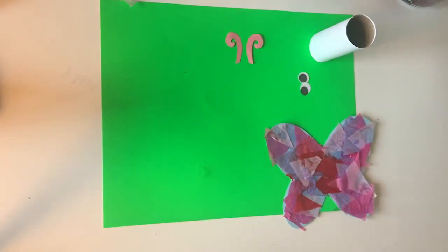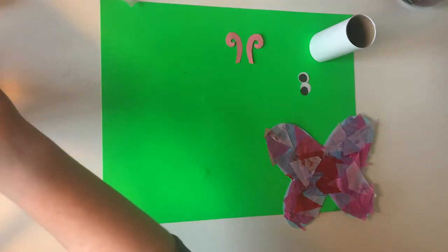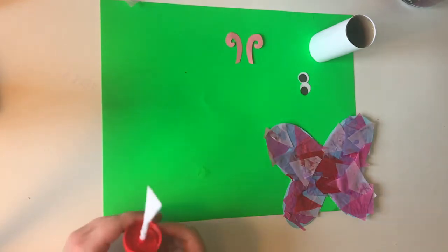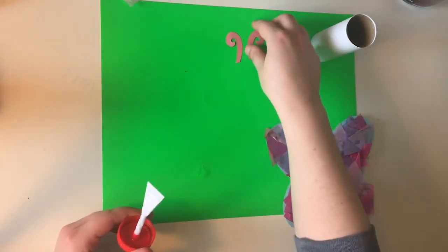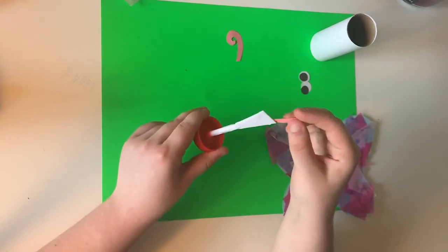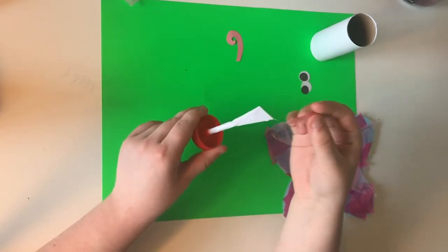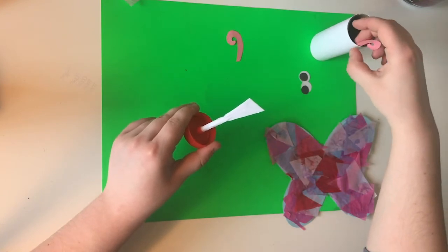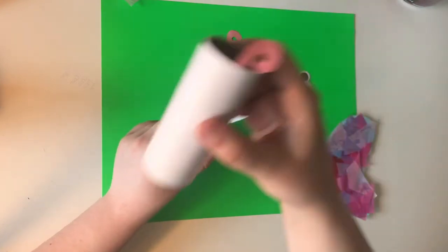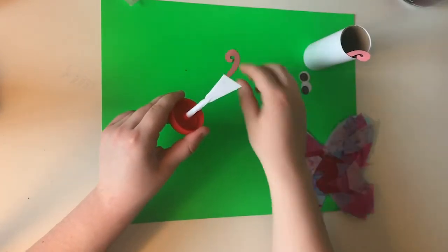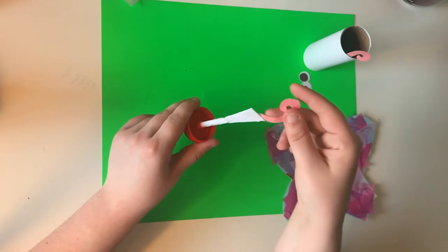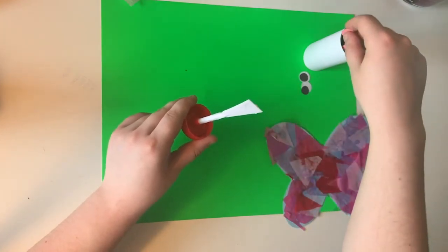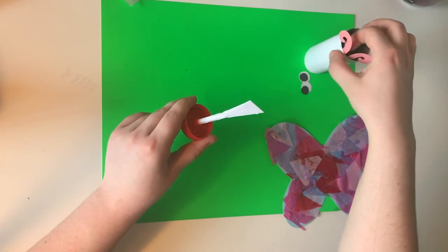And then next, we're just gonna glue on our antennae and our eyeballs. So I'm just gonna put some glue on the front of this here so I can stick it just here on the inside. Just like this. And I'll do the same thing with the other side. Just like so.